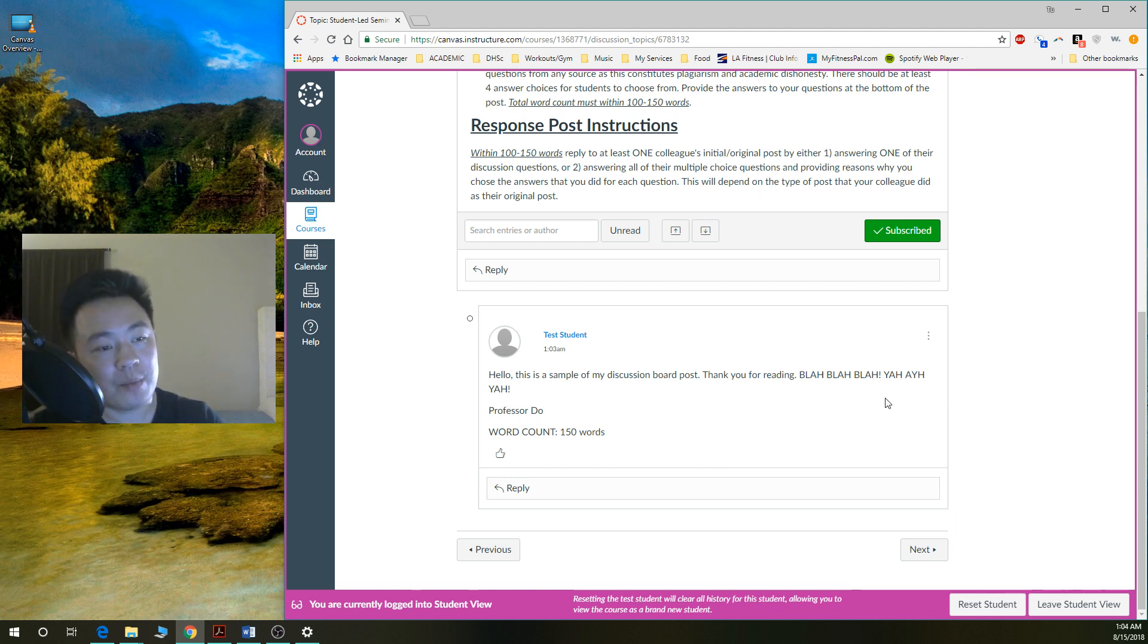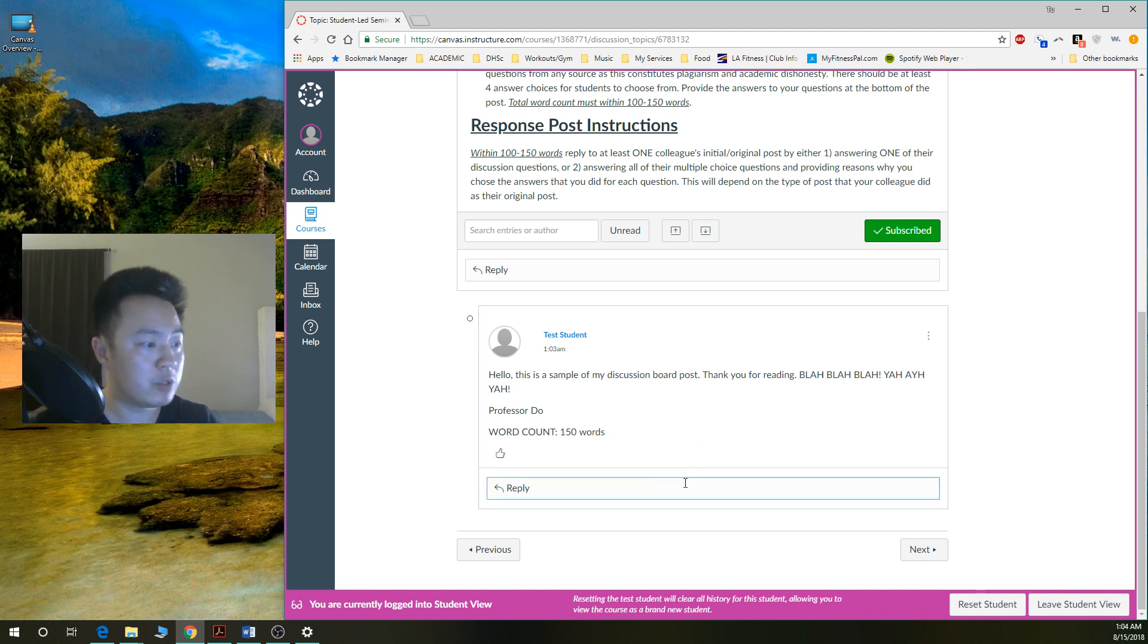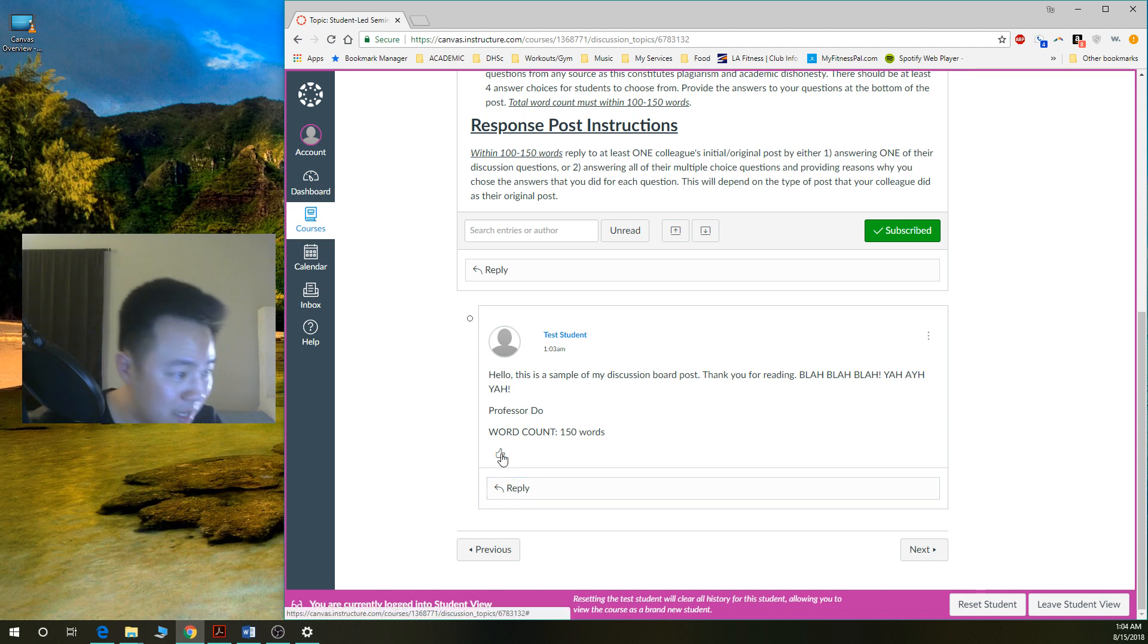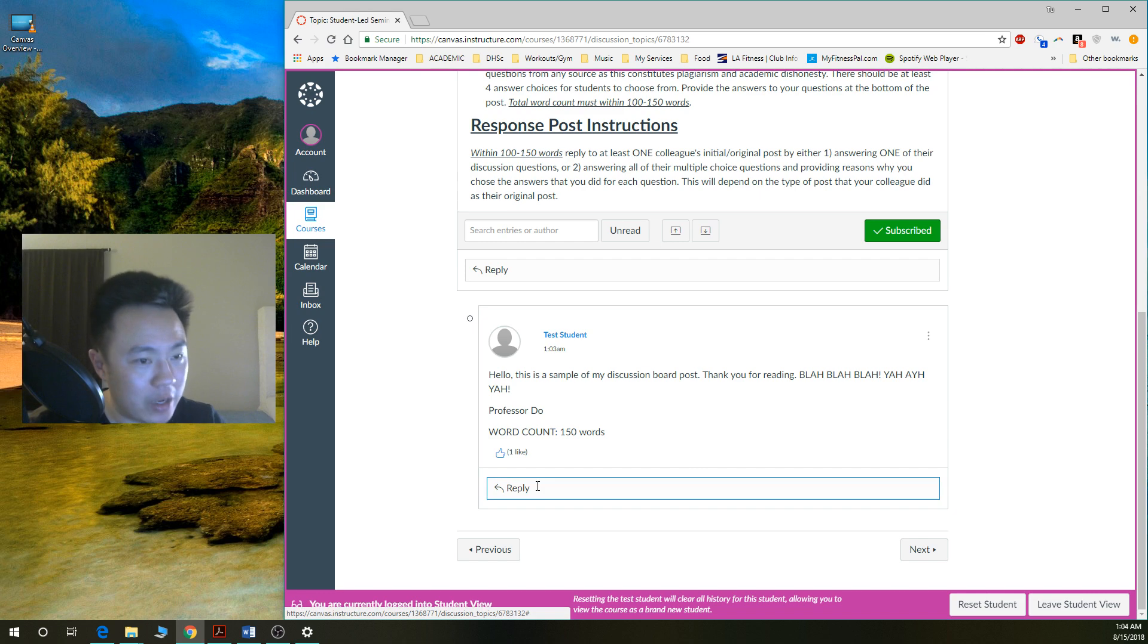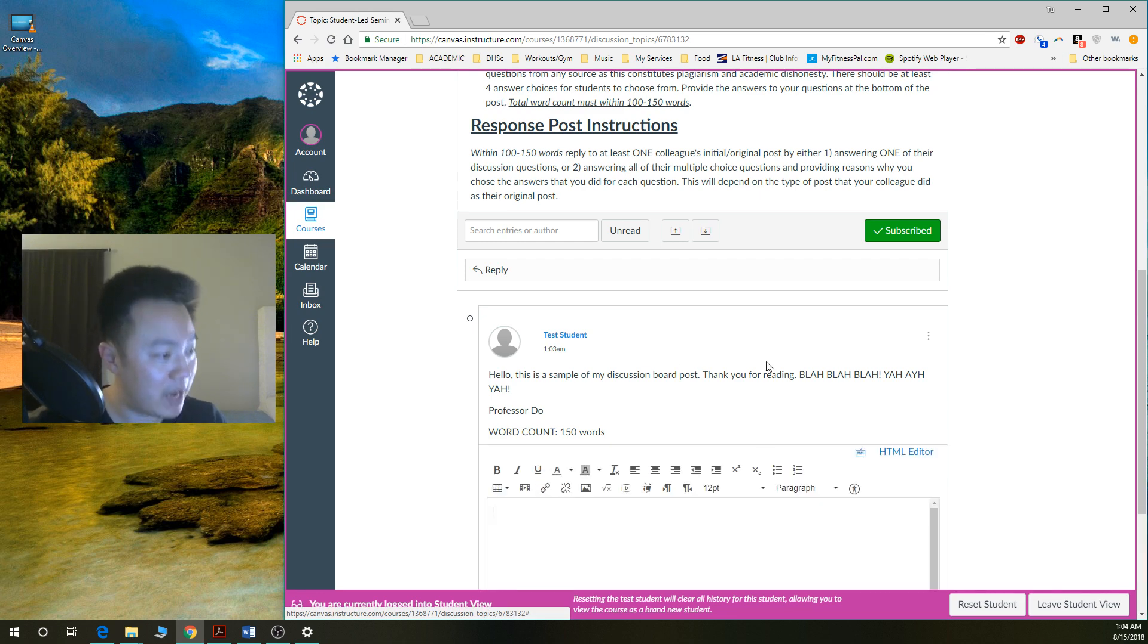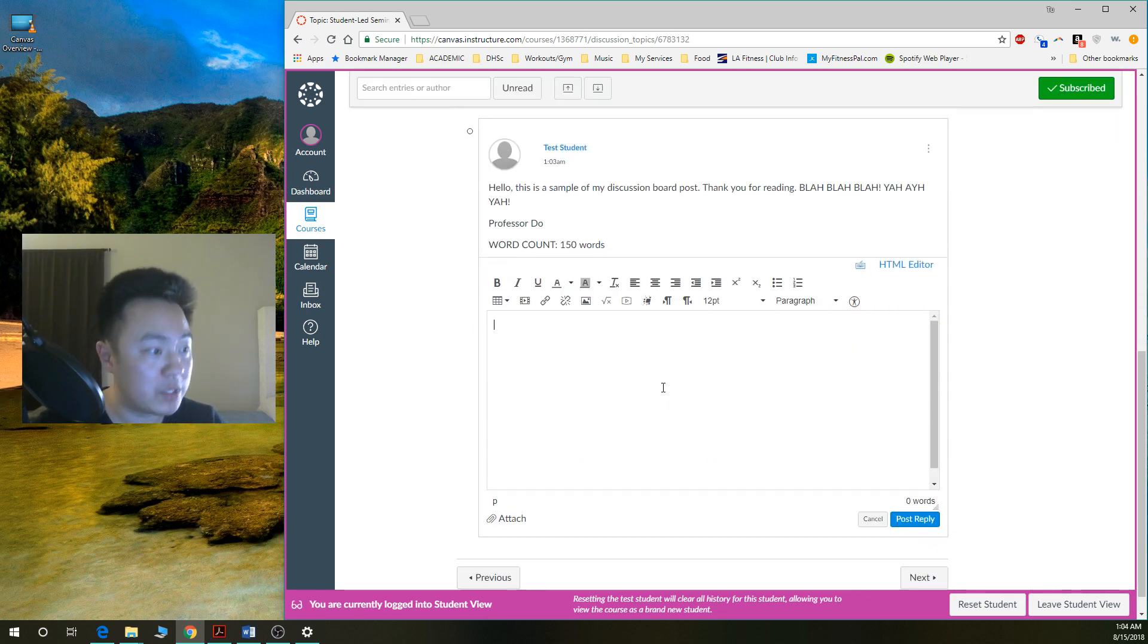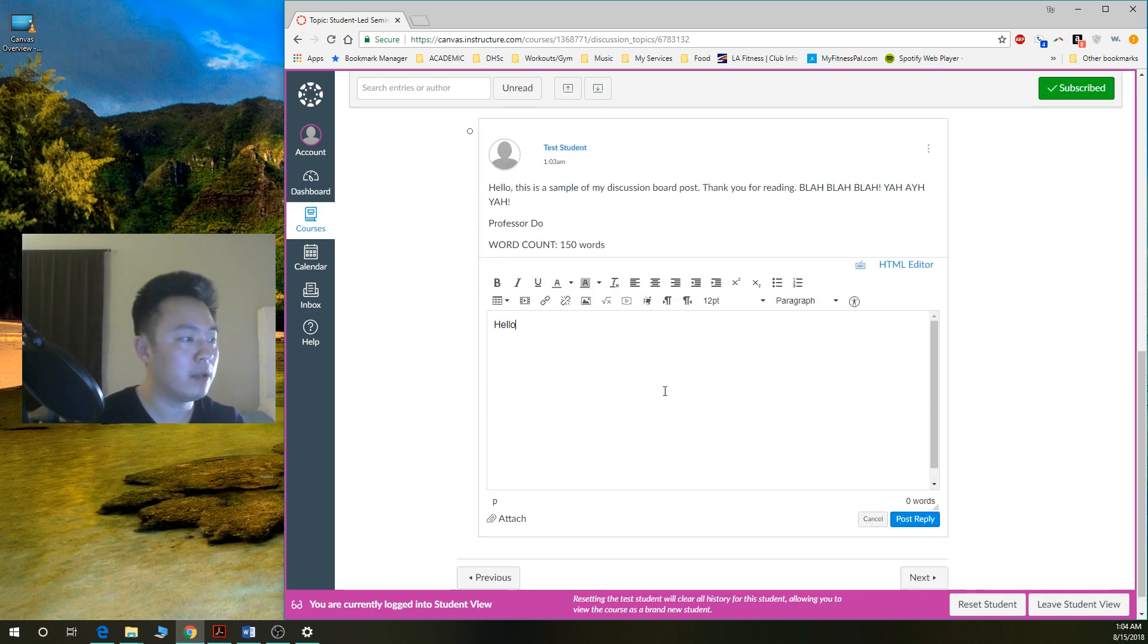Say for example, this is it. Oh, wow. This is the student's initial post. So you want to click reply. You can click like. You know, that's nice. You can click reply to that post. And then you click reply.